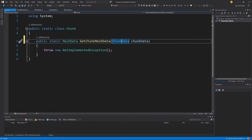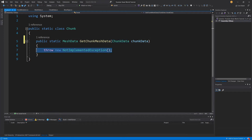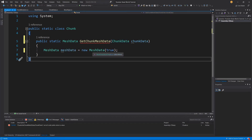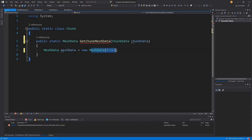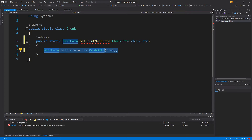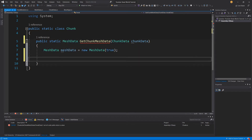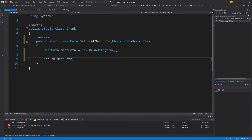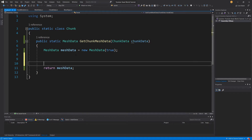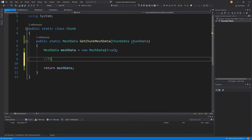We have a public static method that returns MeshData, called GetChunkData, taking ChunkData as an argument. Instead of throwing an exception, we will create our MeshData. MeshData takes a bool flag — passing true here means this is the main mesh data, which will generate a water mesh data inside it and stop the recursion. For now we don't have the additional class yet, so we simply return this empty MeshData object. We'll add a comment: 'fill later'.